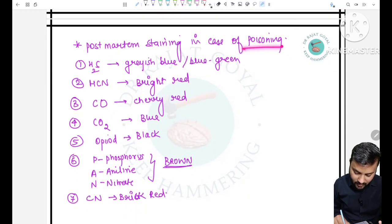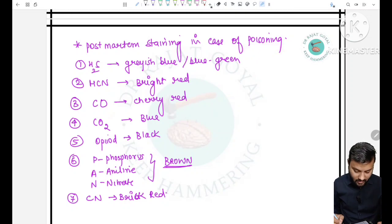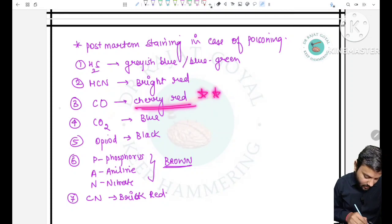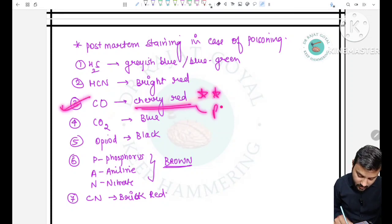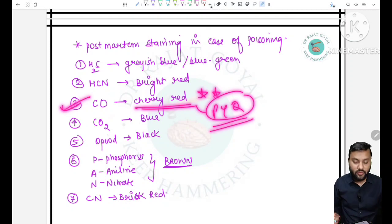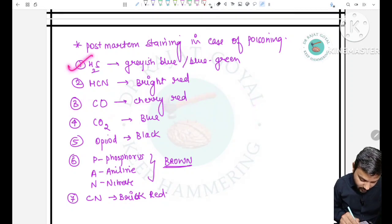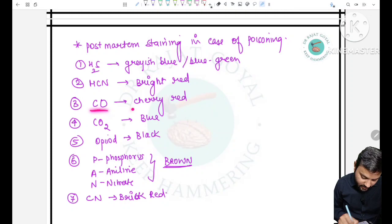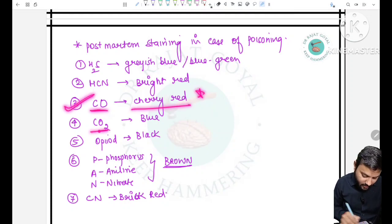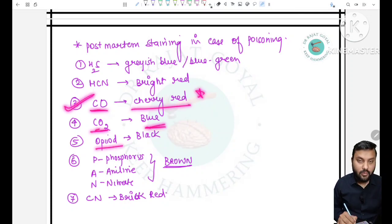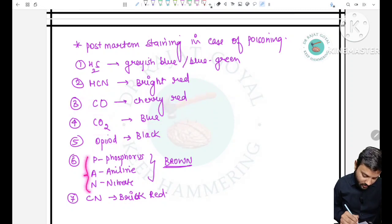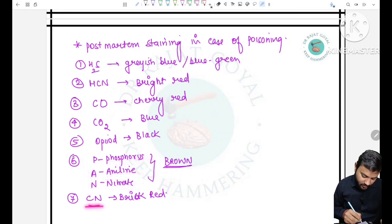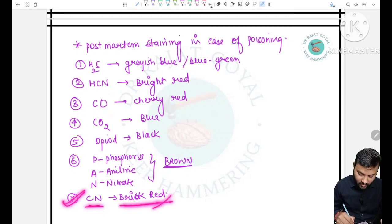Post-mortem staining in poisoning: cherry red staining is seen in carbon monoxide poisoning; grayish blue or bluish green in H2S; bright red in HCN; cherry red in carbon monoxide (frequently asked); blue in opiates; black in carbon dioxide; in PAN (phosphorus, aniline, nitrates) — brown hypostasis; CN — brick red.